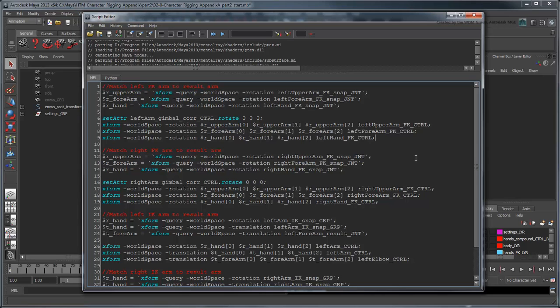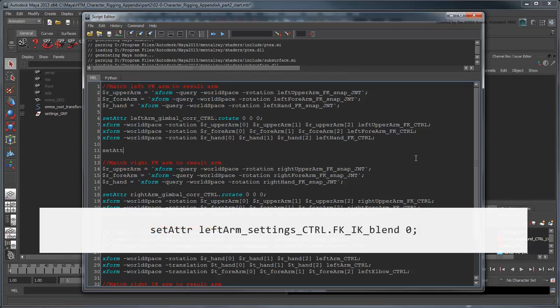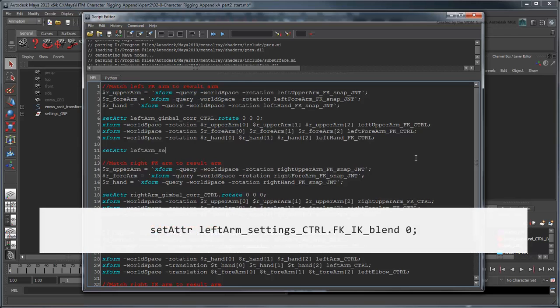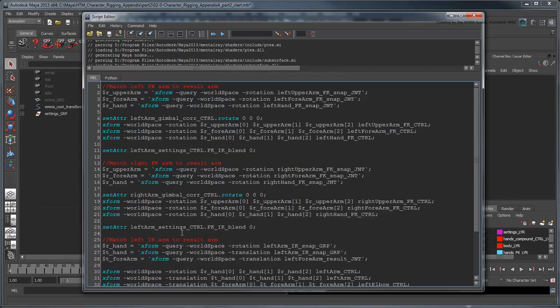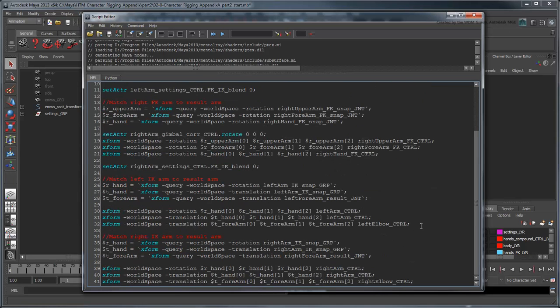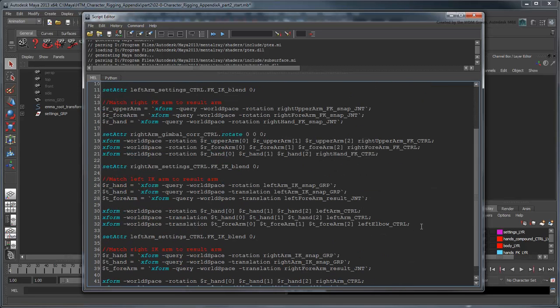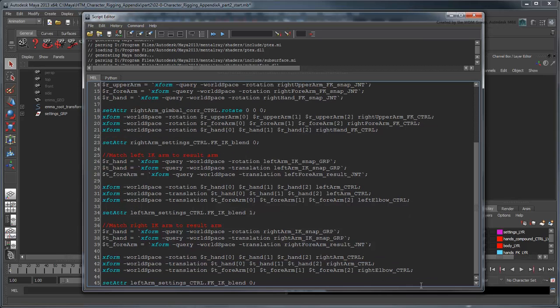After the left arm FK matching portion of the script, add the line set attr left arm settings control FK IK blend 0. Do the same for the right side. Repeat this for the IK portion of the script, this time setting the respective blend values to 1.